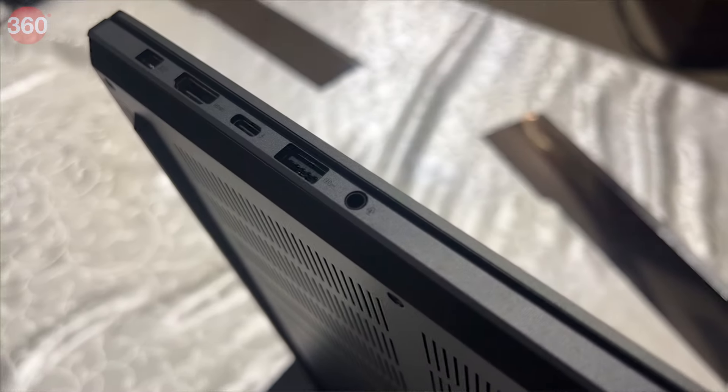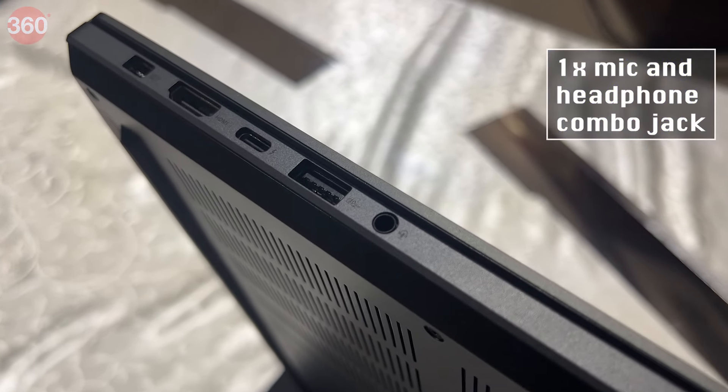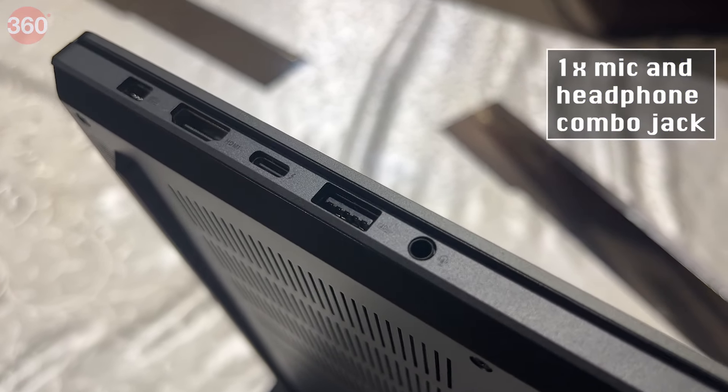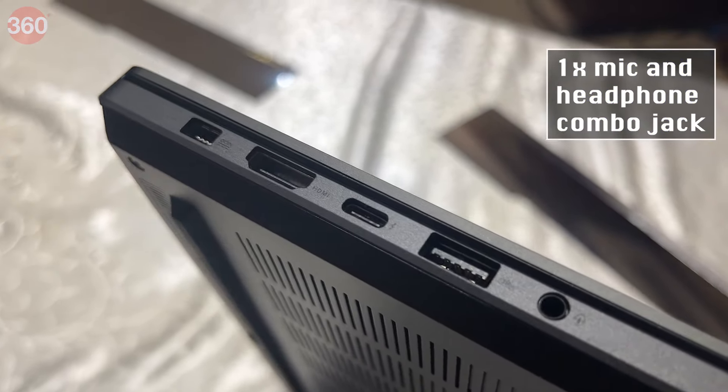The Zephyrus sports one mic and headphone combo jack, one HDMI 2.1 port, two USB 3.2 Gen 2 Type-A ports, one USB 3.2 Gen 2 Type-C port and one UHS-II SD card reader and comes equipped with a 90Wh battery.